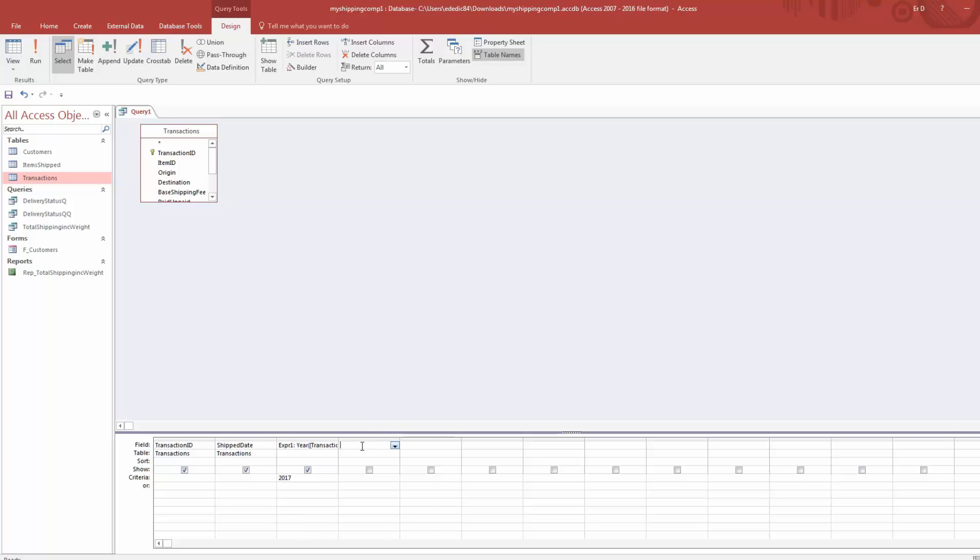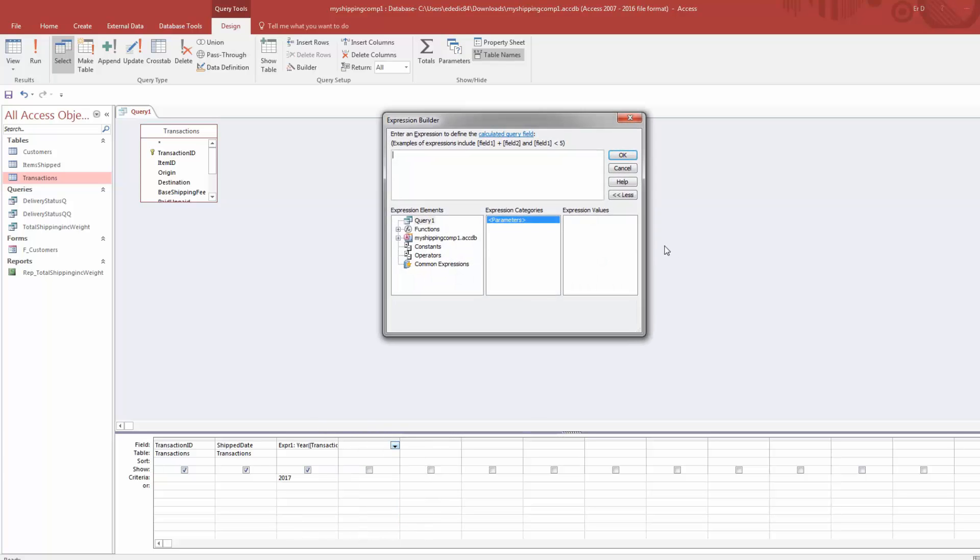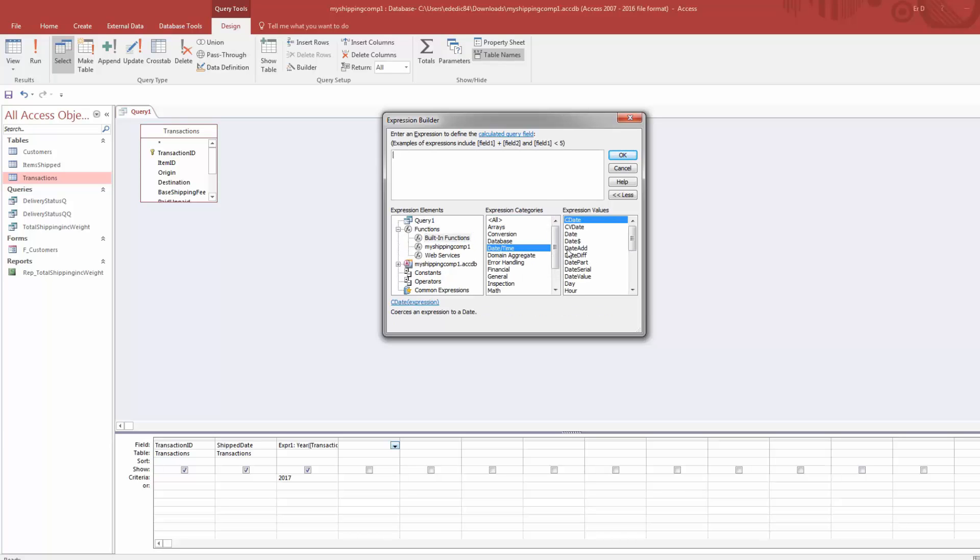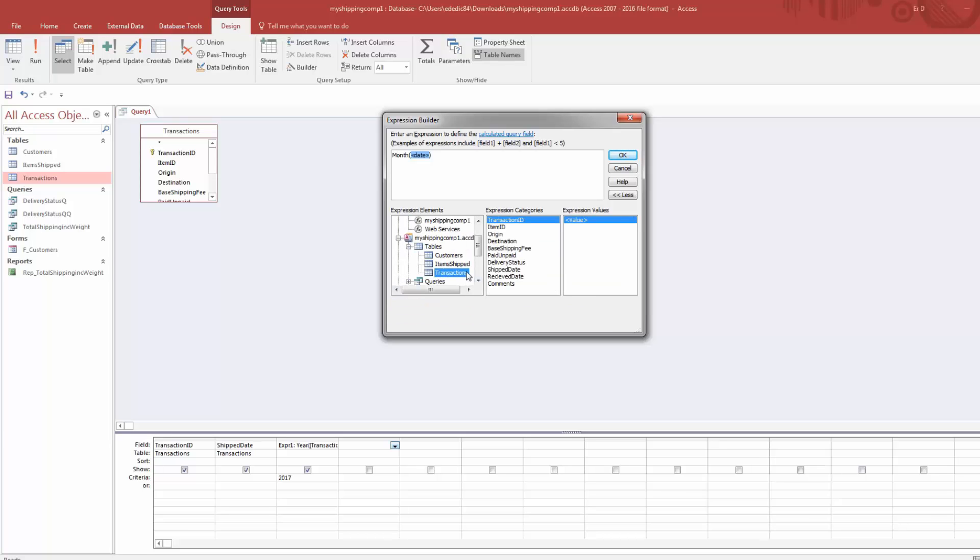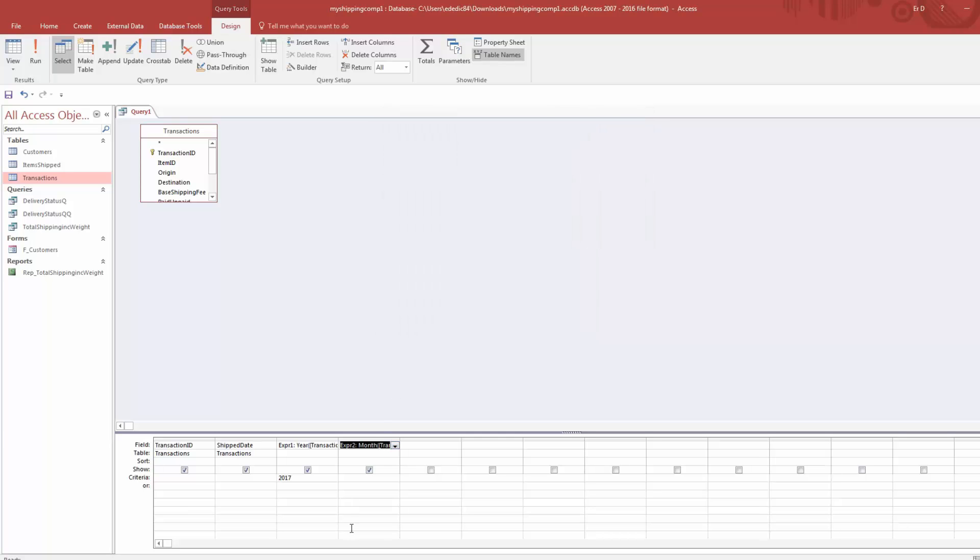We'll get it back to 2017. We'll go to our next open spot here for field. We'll double-click, go to Build, go to Functions, Built-in Functions, Date and Time. How about we find Month? So Month, again, it takes in one argument, that's Date. We can double-click it, go back here, click once with your left mouse button, back to our database, find our table Transactions, and Shipped Date.